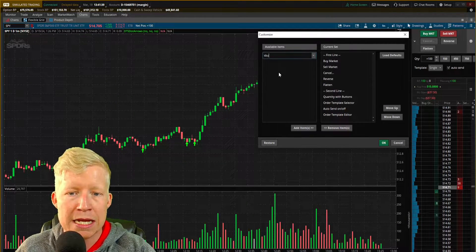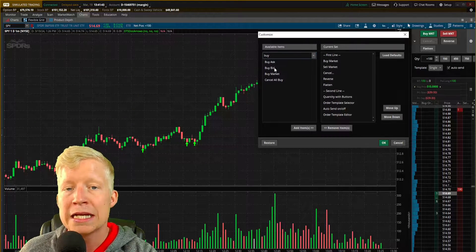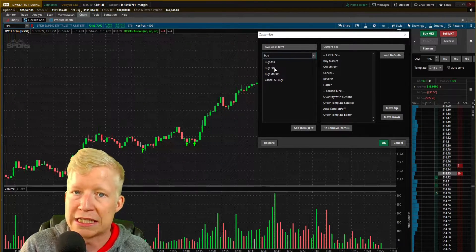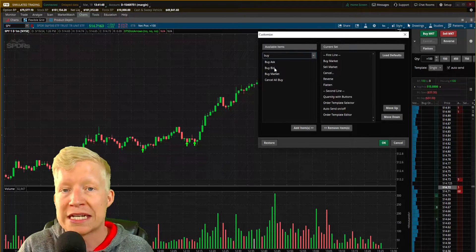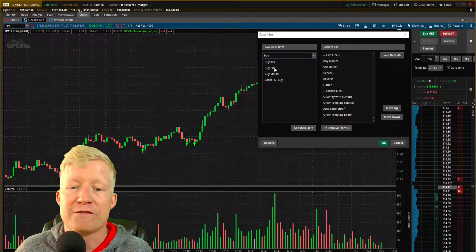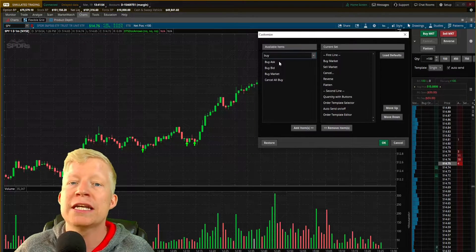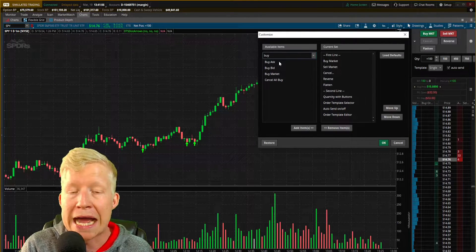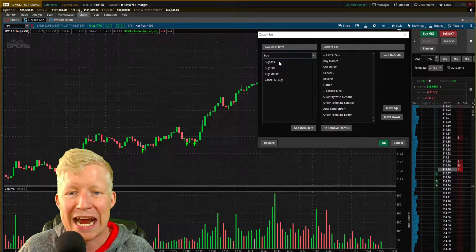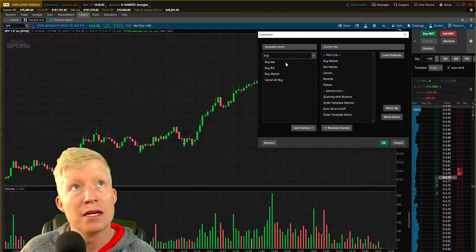If you are buying a stock and you attempt to buy the bid, it's going to be a little bit harder for you to get filled. That means you're looking to join the current price that other people are willing to pay for this stock. If you buy the ask, you're much more likely to get filled quickly because you are willing to buy at the price that people are looking to sell the stock at.